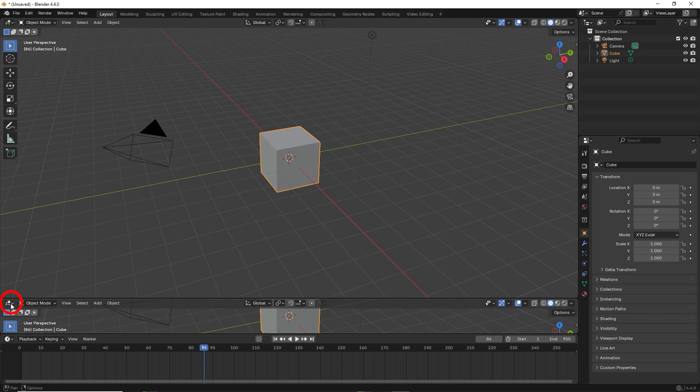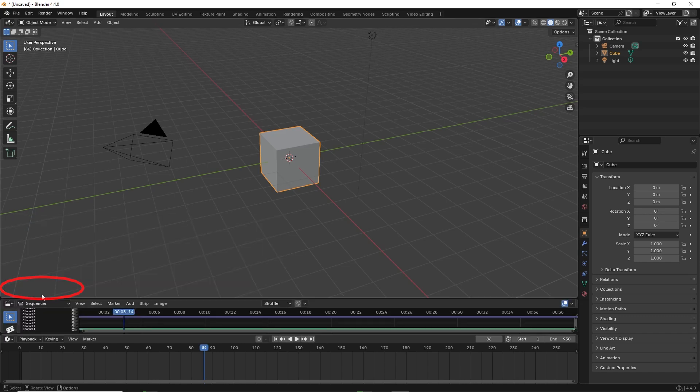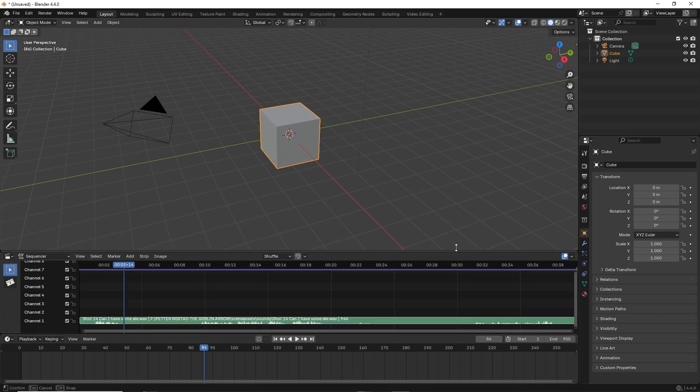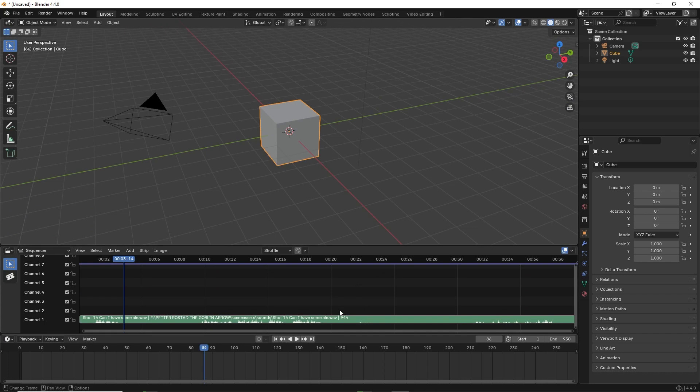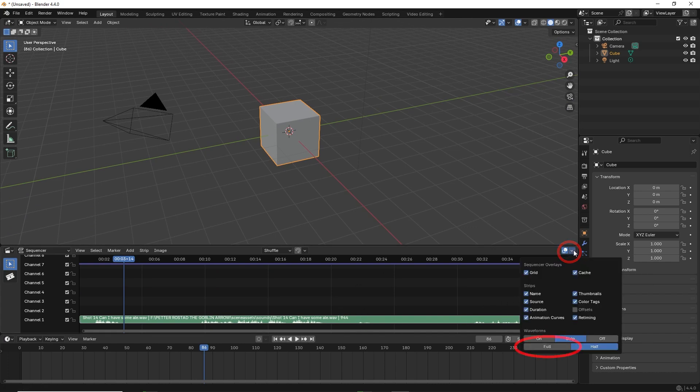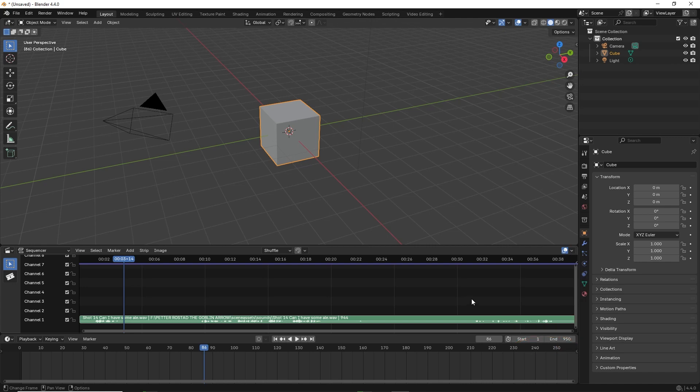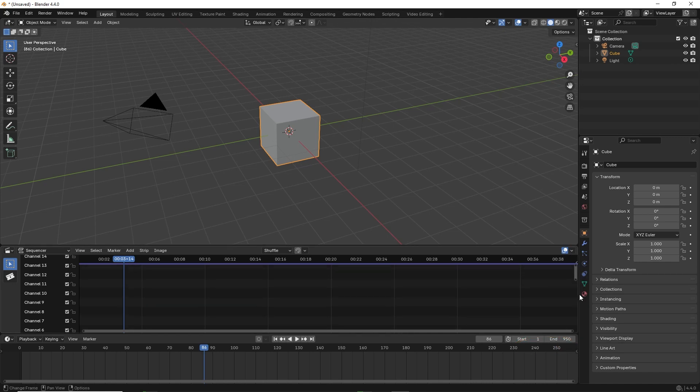Click on the editor type and select the video sequencer. Click on the bottom arrow and select full to see the whole waveform. Now you'll see that the audio clip is there but it's very narrow.